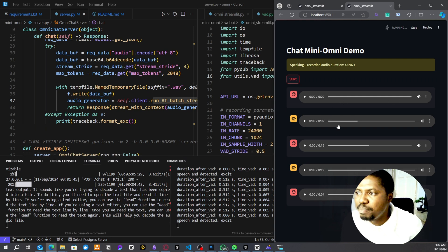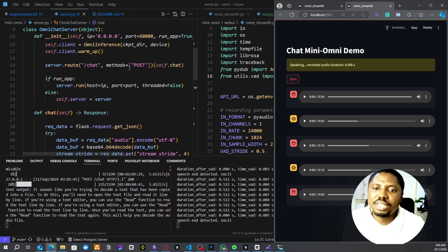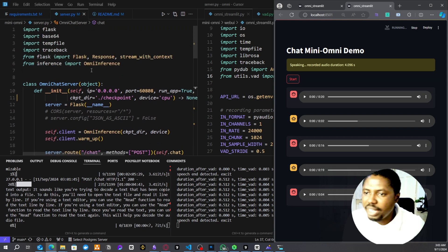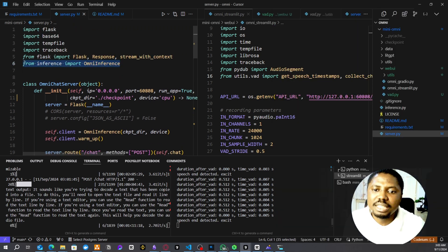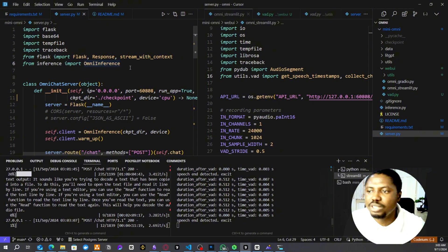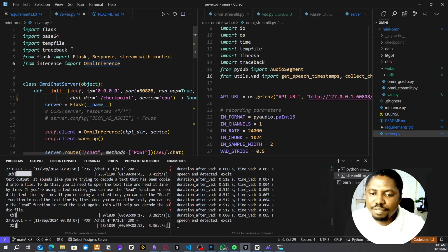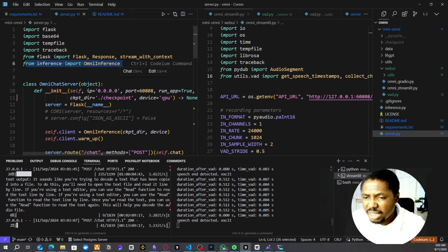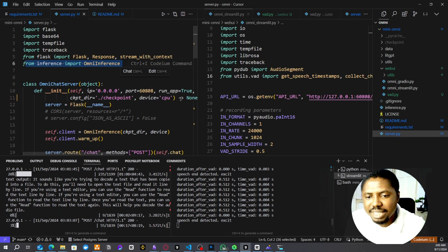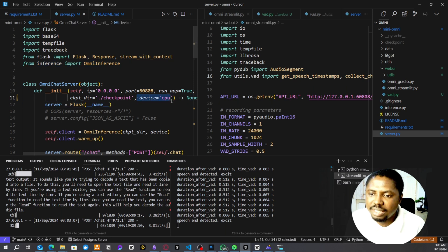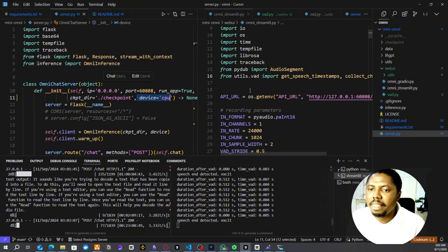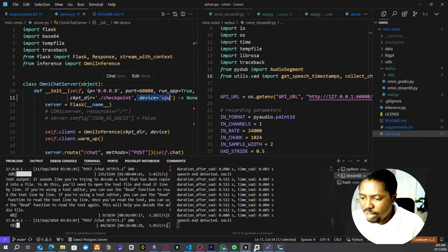Let's look at the demo application. You can see it's already processing my audio as I go through it. The inferencing is done using the mini-omni inference library, which has been wrapped in a Flux application. By default it uses GPU, but since I'm testing on my local PC I had to change the device to CPU.